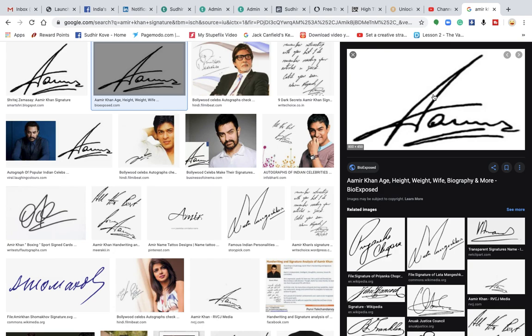He also has a tendency at times to go back from what he has committed. But whenever he goes back, he comes forward with a lot of vigor and enthusiasm.